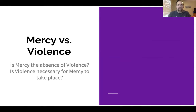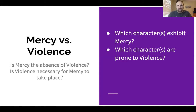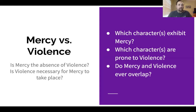Mercy versus violence. Is mercy the absence of violence? Is violence necessary for mercy to take place? Which characters exhibit mercy — who tries to help those who are downtrodden — as opposed to which characters are prone to violence and use situations for violent reasons? Do mercy and violence ever overlap in this novel? Can violence, or the perception of violence, actually be merciful? Does that take place in this novel?